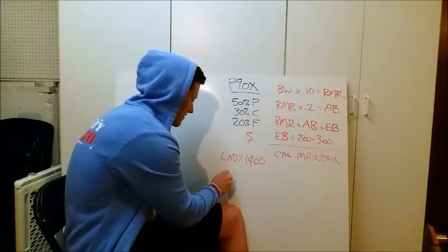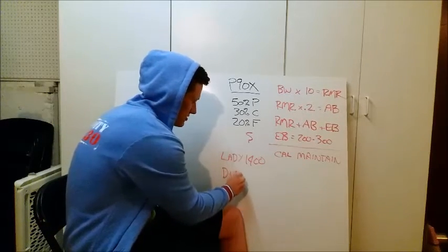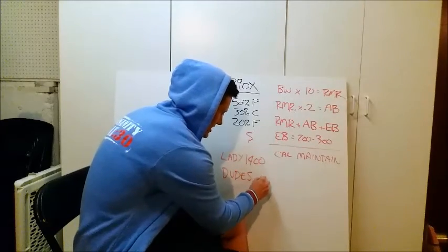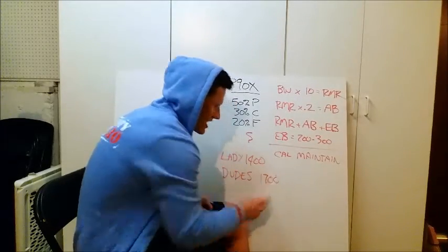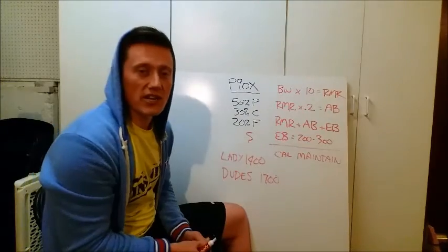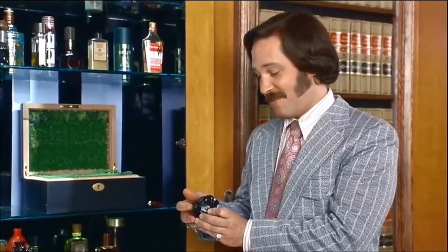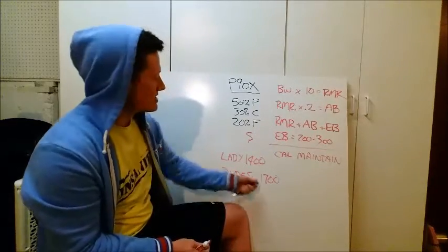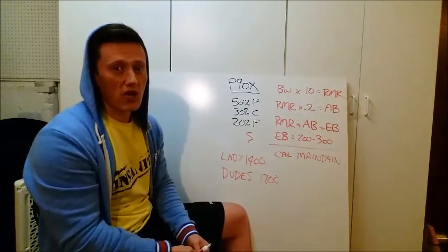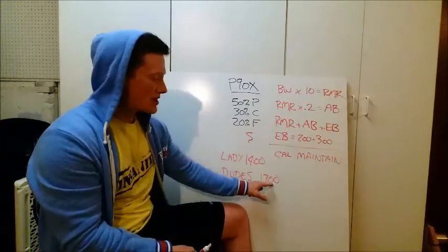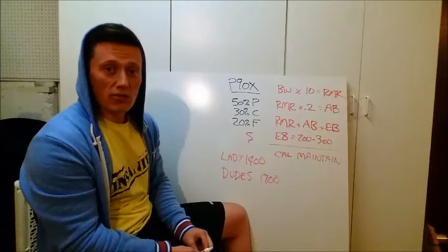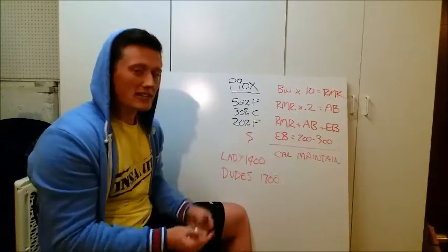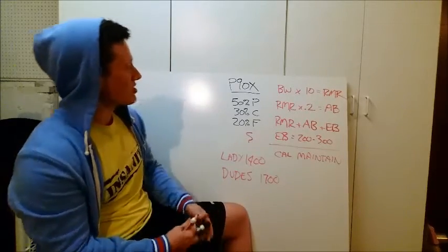For men, for the dudes, that number is 1,700 calories a day. You don't go below that when you're doing an intense fitness program. They've done studies, 60% of the time, it works every time. That doesn't make sense. Some guys can get away with it, but normally, guys, 1,700 is about as low as you want to go for a calorie intake each day. That's a good deficit that'll help you lose weight and still maintain your muscle mass.